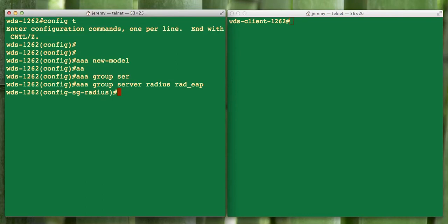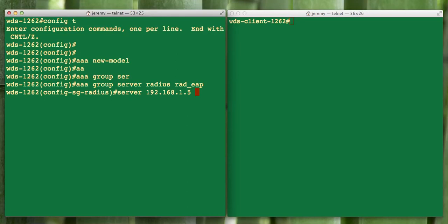After we hit that, it puts us in our radius configuration mode. We're going to define what radius server we want to use. We're actually going to use the built-in radius server on this access point. So we're going to define the IP address of the radius server. In this case it's itself.